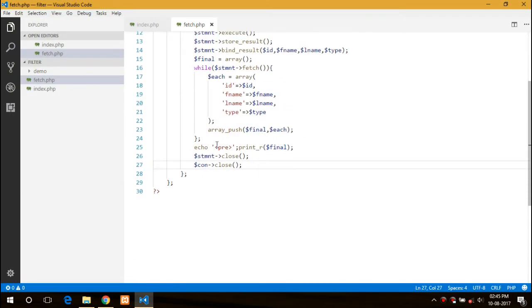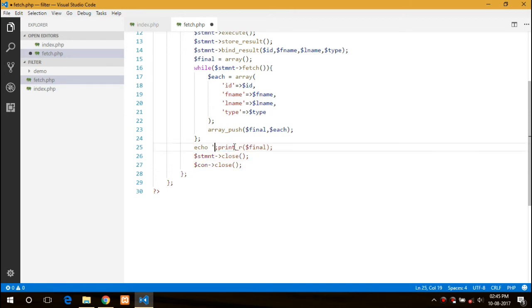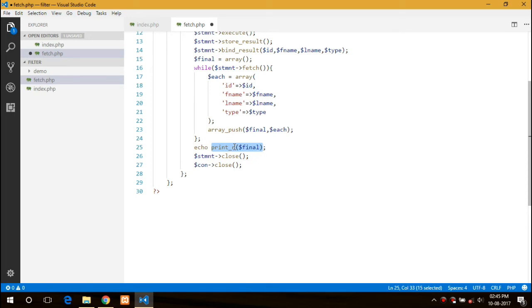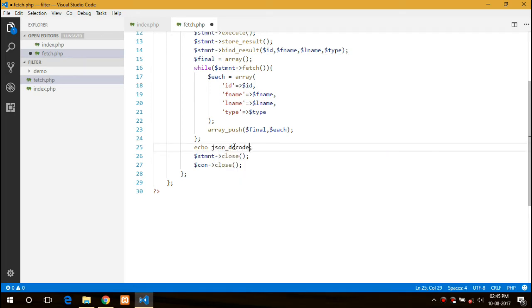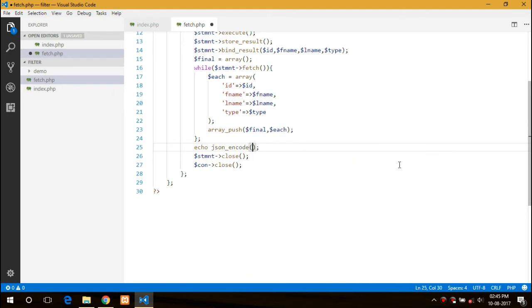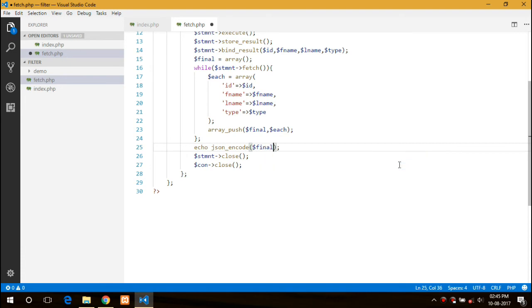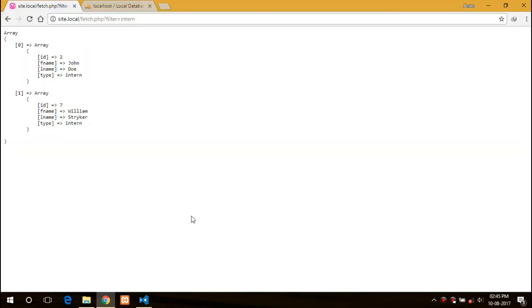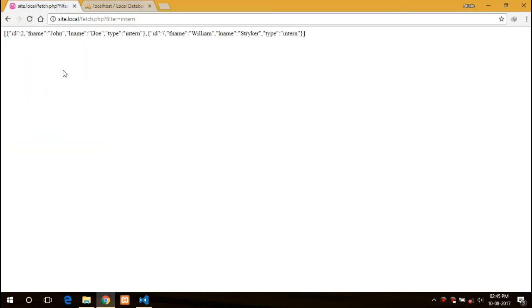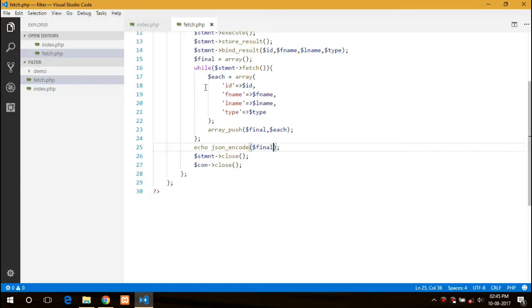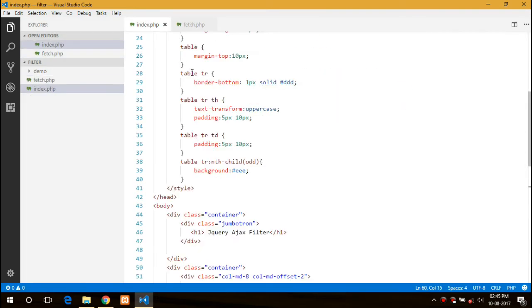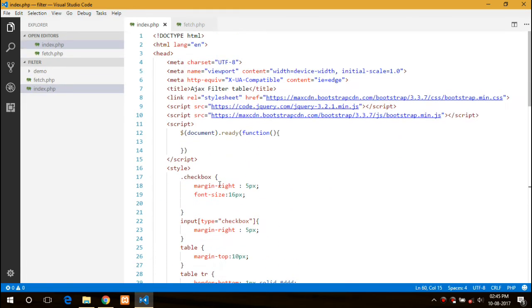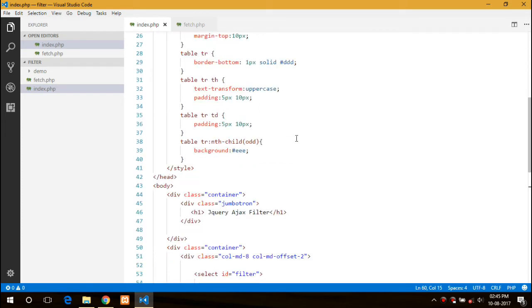Now what we will do is we will JSON encode the data, and it will print in the JSON array.